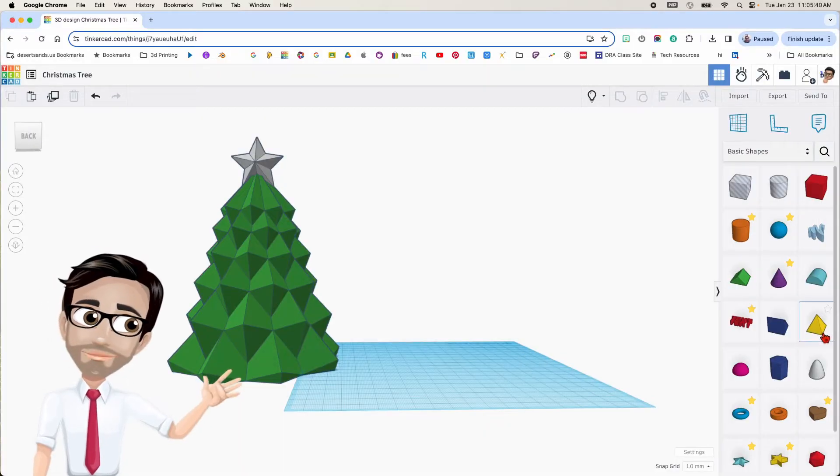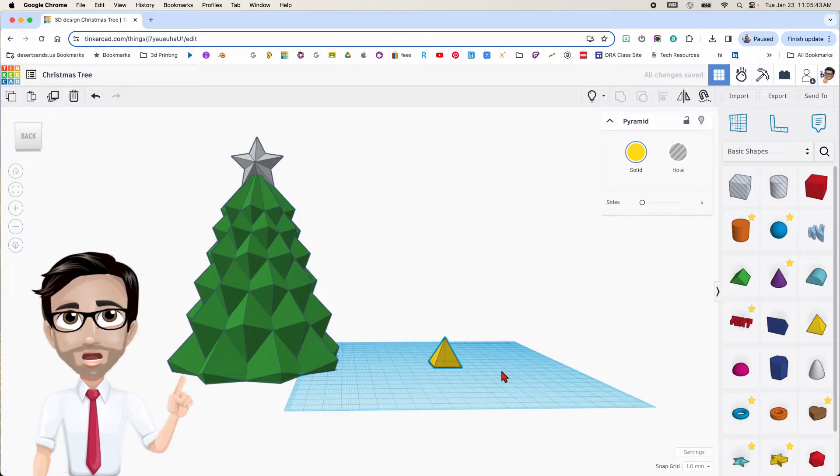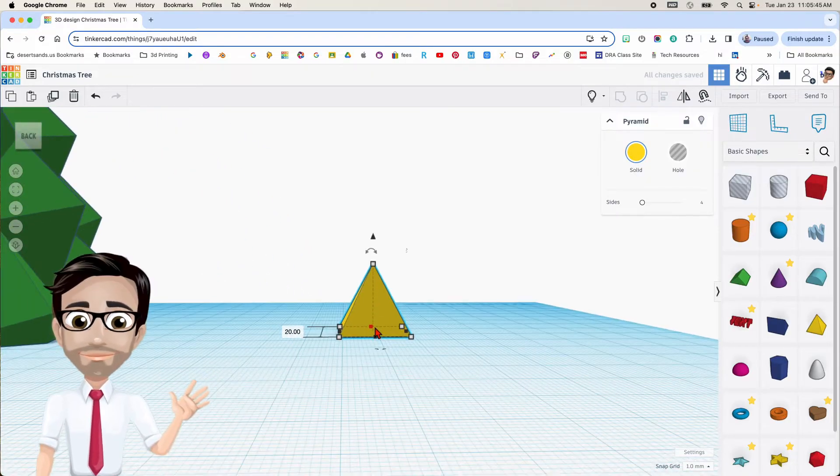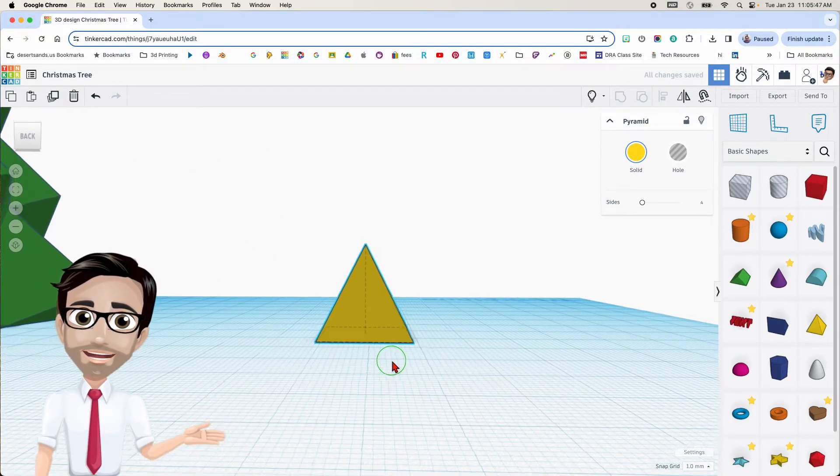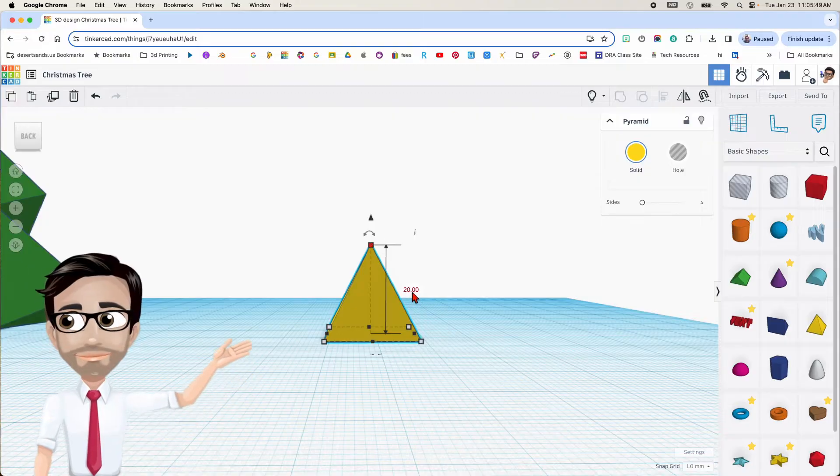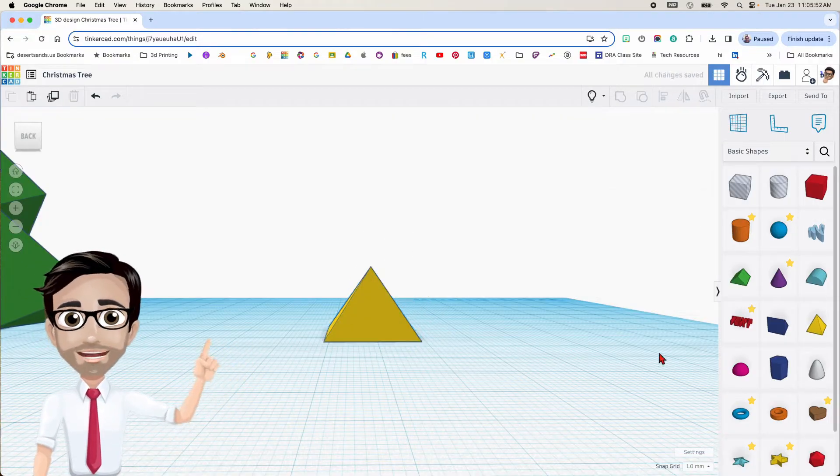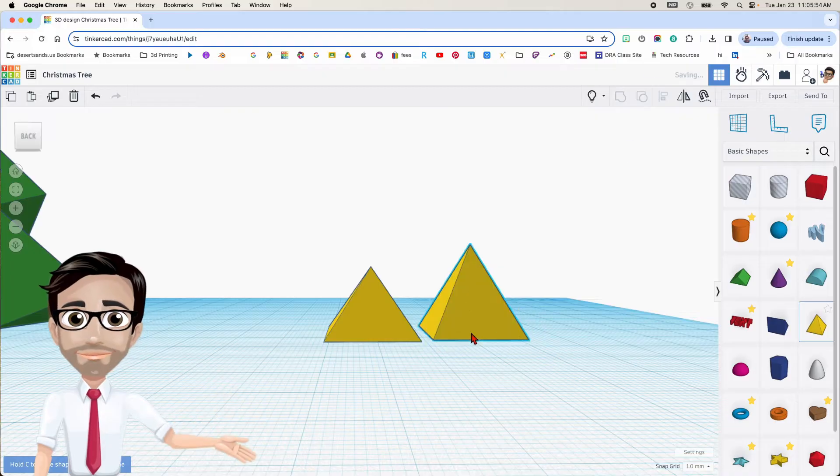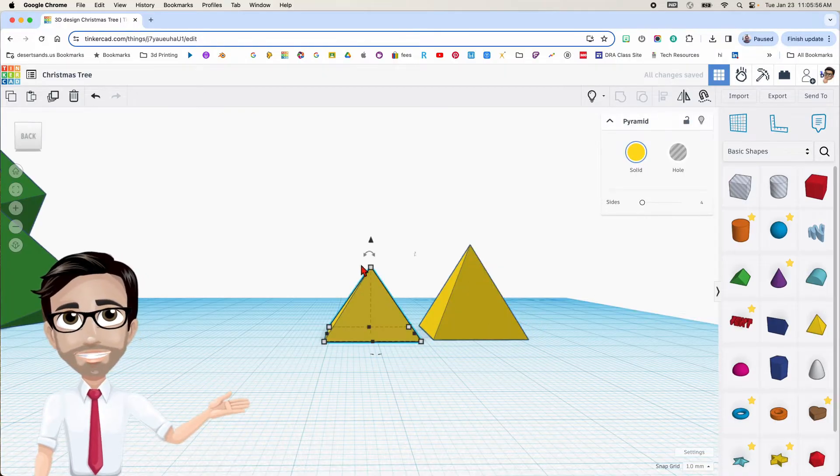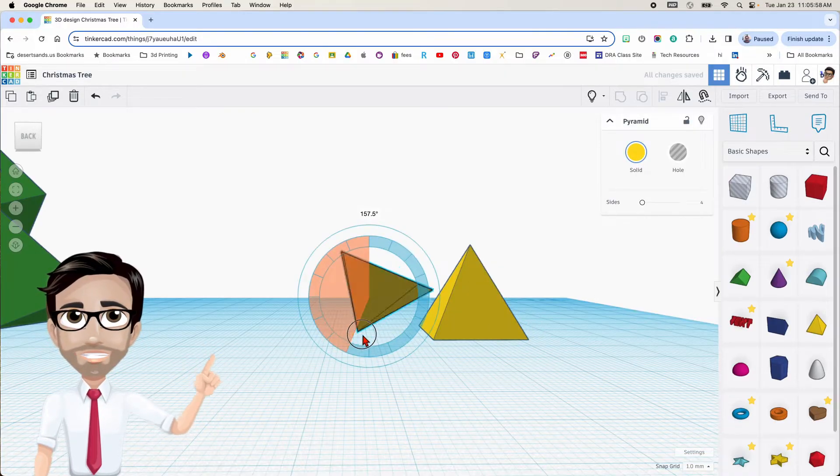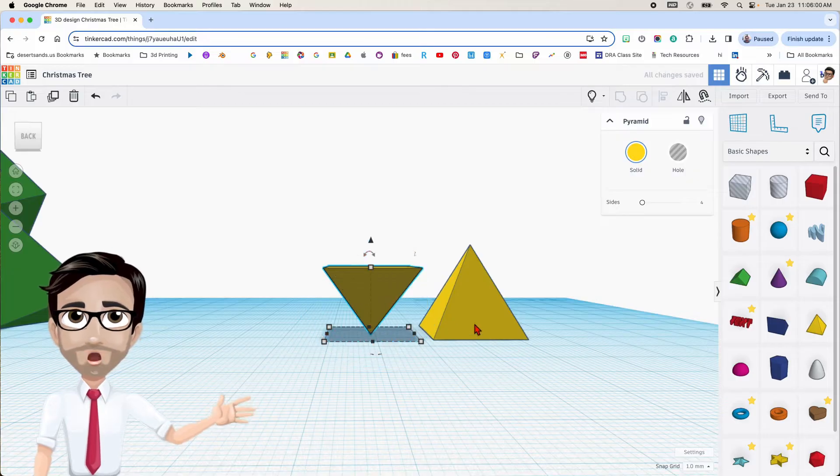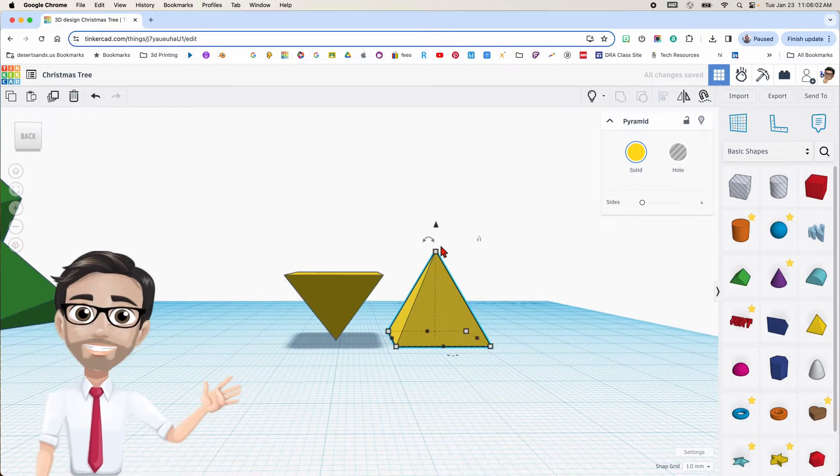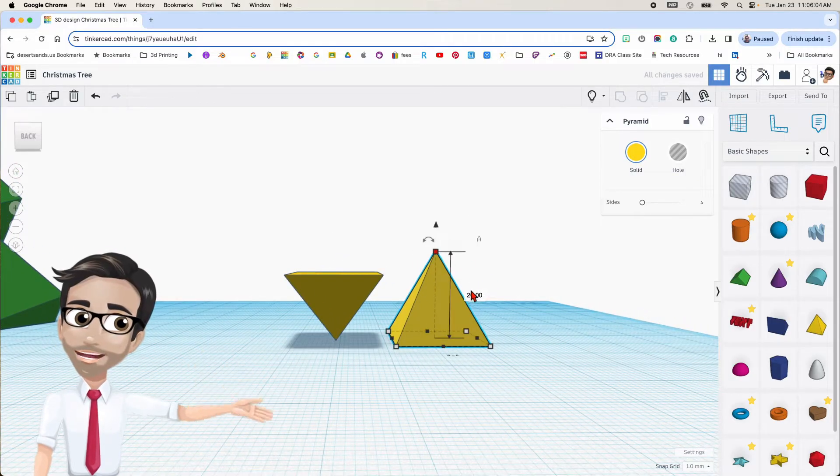We're going to start off with a pyramid. Let's go ahead and click on that, drag it over here, and let's zoom in so we can get a better view. We're going to change the height to 15. And then we're going to get another pyramid right there. We're going to rotate. Actually, let's rotate this one 180 degrees straight down. There it is. And this one we're going to change the height to 38.